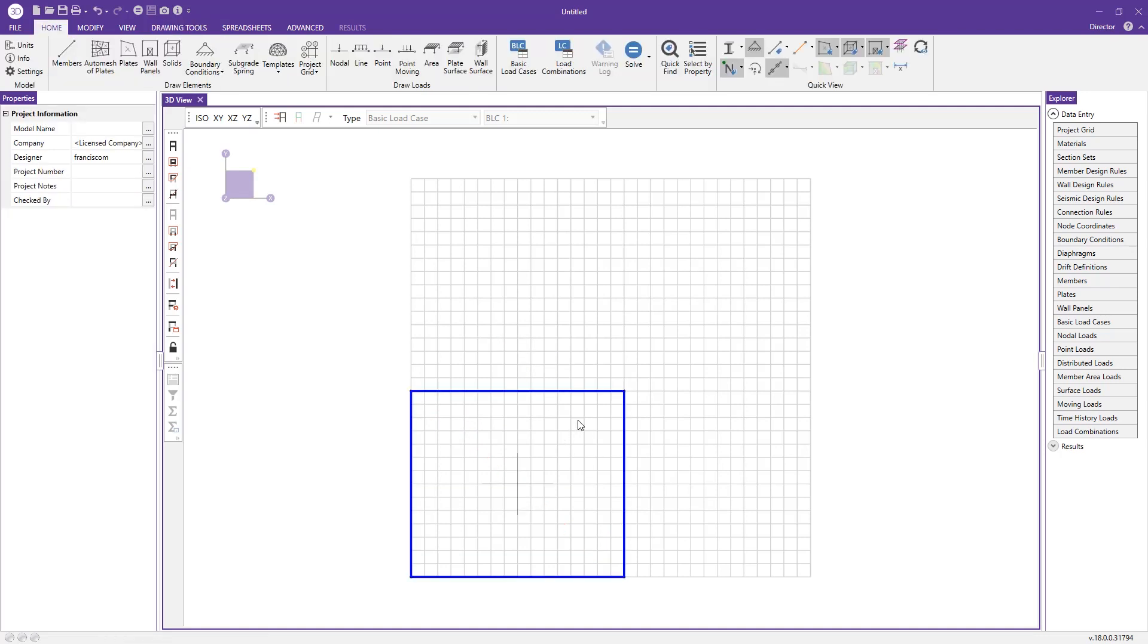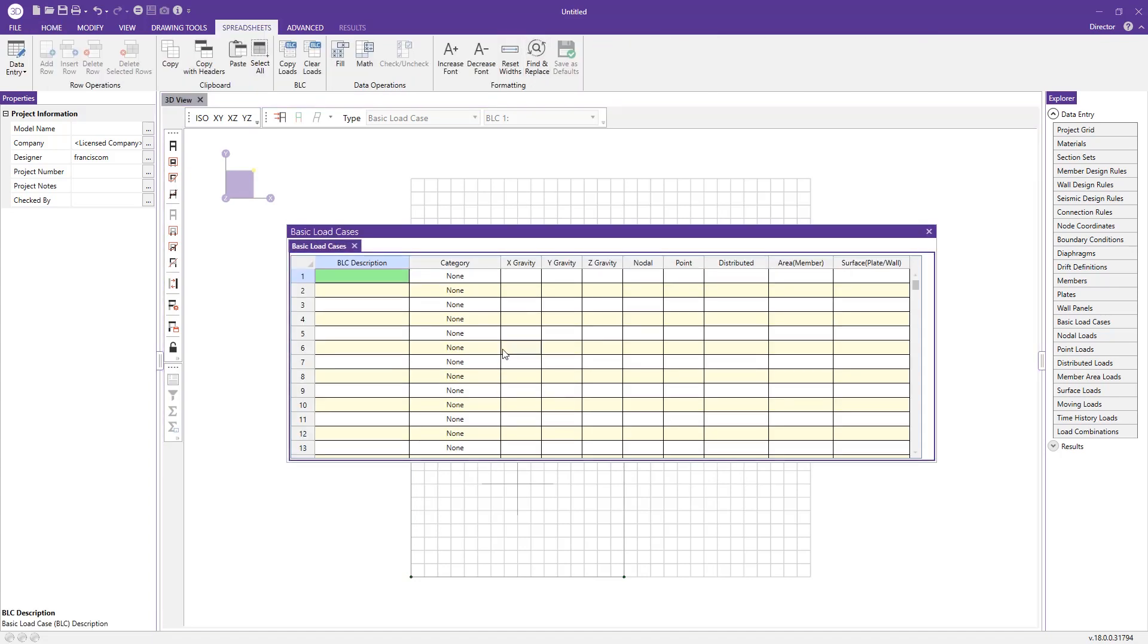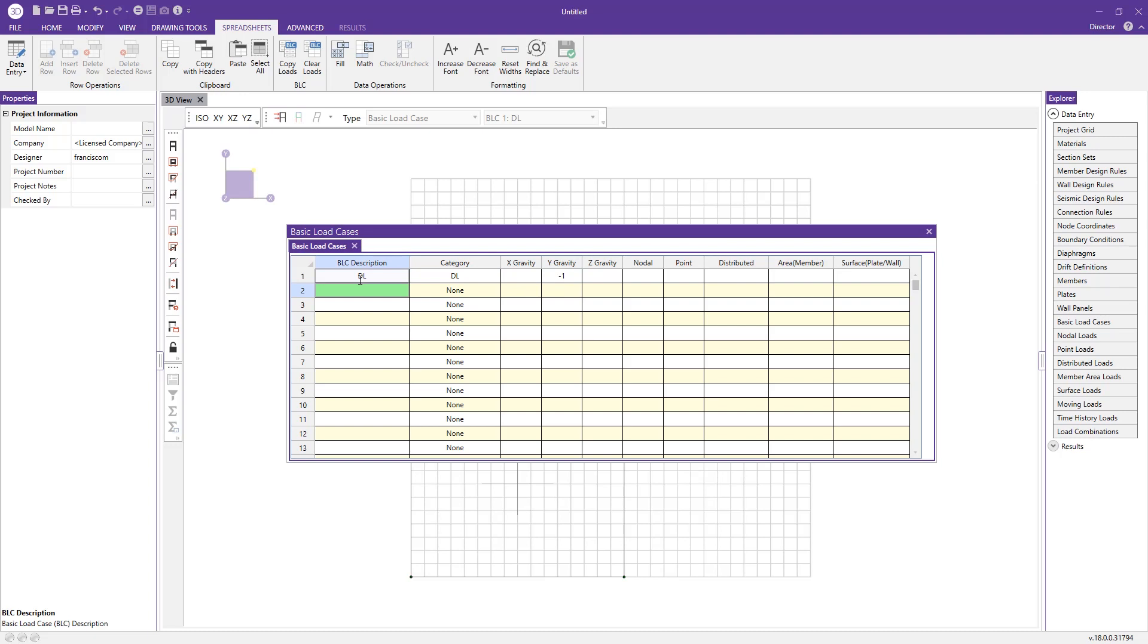Now we can go ahead and create some basic load cases. Basic load cases are what the program uses to reference in the load combinations, which we'll take a look at here in just a second. I'm just going to use a dead load and an earthquake load. I'm going to punch in negative Y here in the Y gravity column, which means I'm just telling the program to account for the self weight of the concrete wall when I do that.